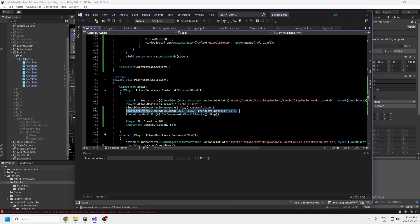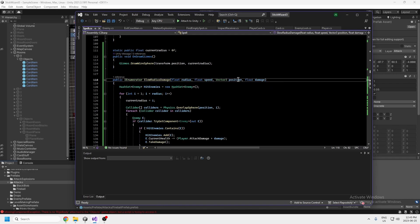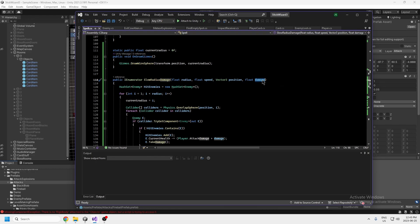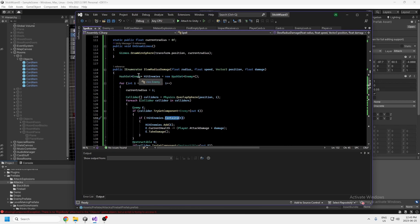The main thing that actually makes it detect if it hit anything is a coroutine called SlowRadiusDamage. It takes four values: the radius, the speed, the position, and the damage. The radius is how big the explosion is, the speed is how fast the explosion protrudes from the center, the position is where the explosion happens, and the damage is what it does to enemies. I'm creating a hash set of enemies — hash set is the best container for the contains method with the fastest lookup time.